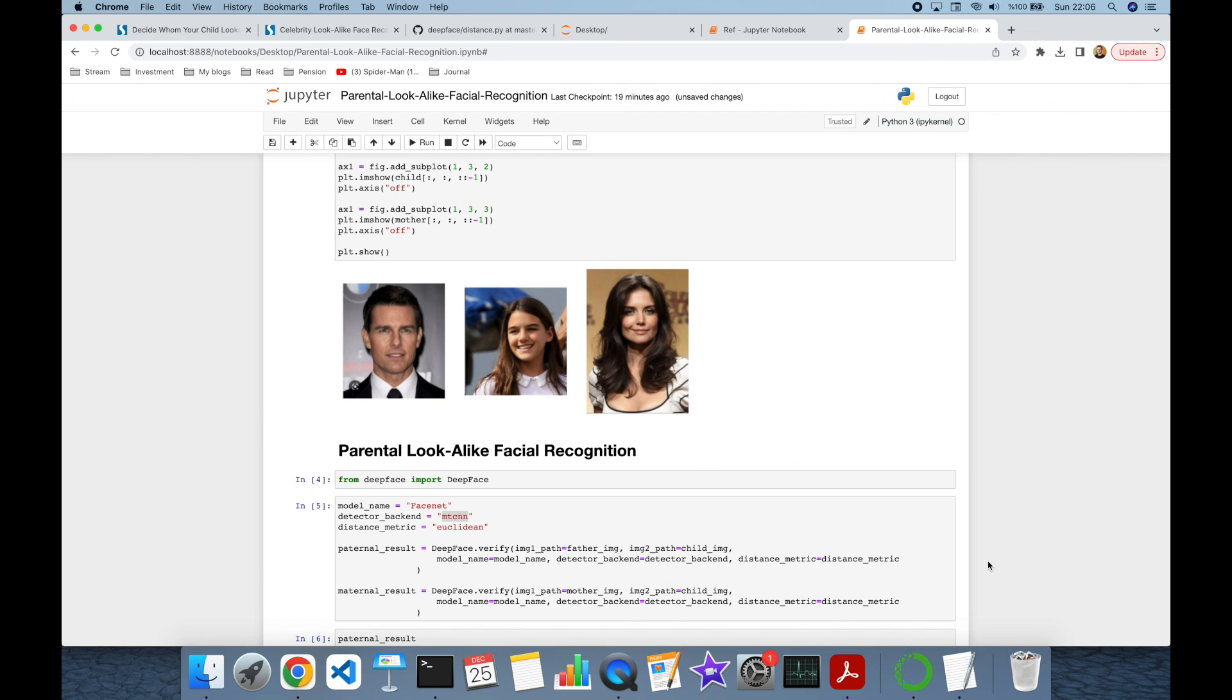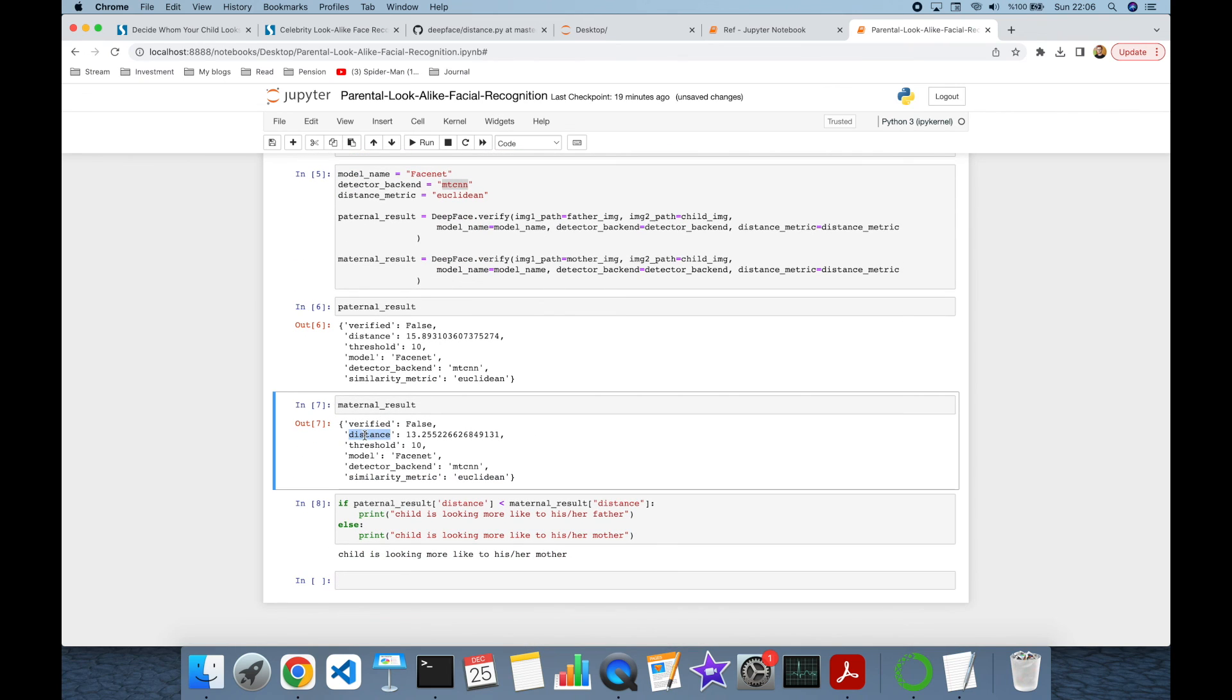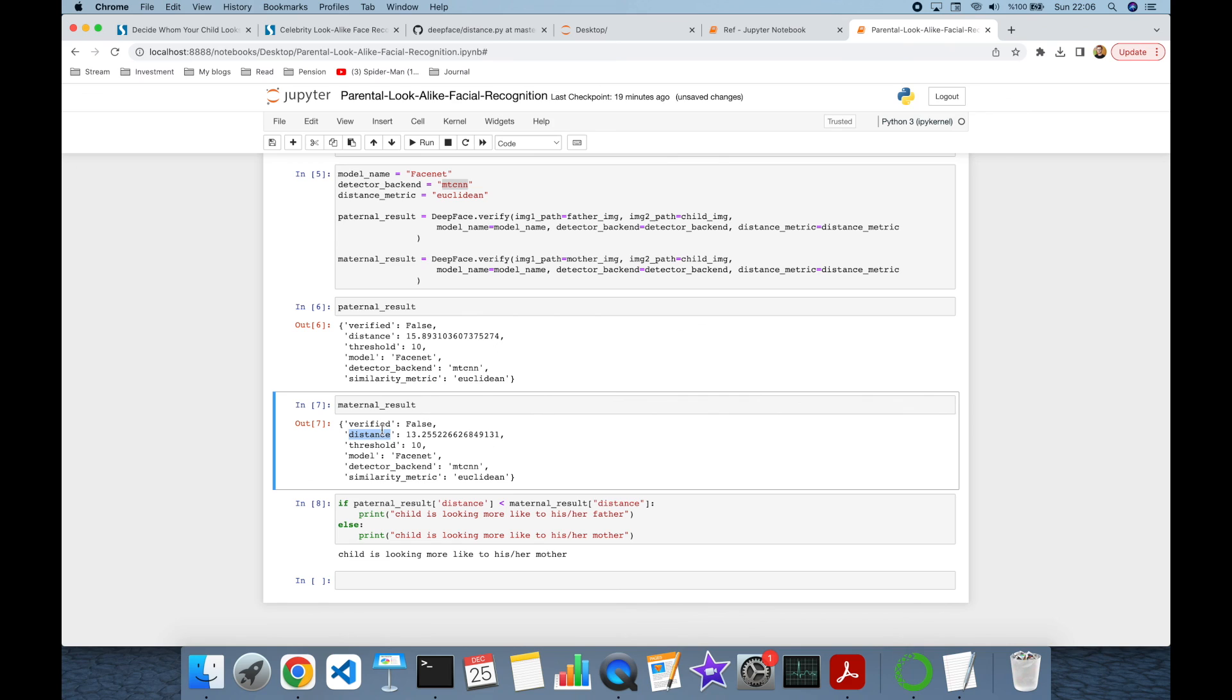So, we have built a facial recognition system to determine the child is looking more like to which parent, daddy or mommy. We just use the distance value in the response and discard the values for verified and threshold, because we are not just running facial recognition, actually. We just need distance values in the response. And to sum up, the less distance value is, the more looking like parent is. Thank you all for watching, and see you next time.